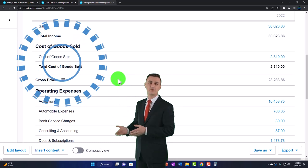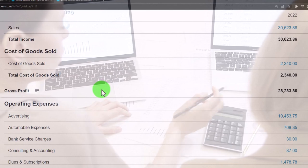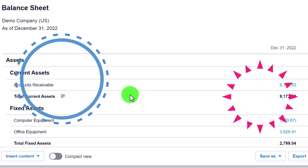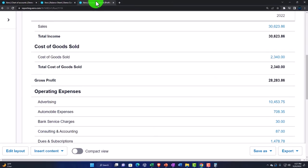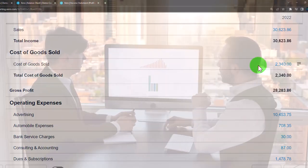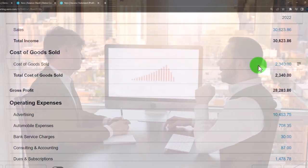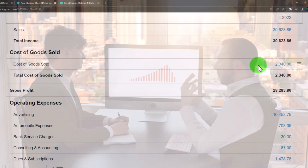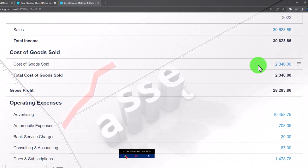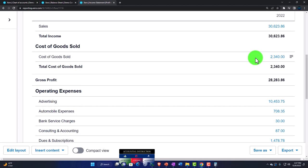Cost of goods sold is only impacted when we deal with inventory. Having inventory complicates things because it typically moves us from a simple cash-based system to an accrual basis. When you buy inventory, it goes on the books as an asset. The accrual concept says inventory is an asset because it will earn you revenue in the future — you haven't consumed it until you sell it, and that's when you record cost of goods sold.